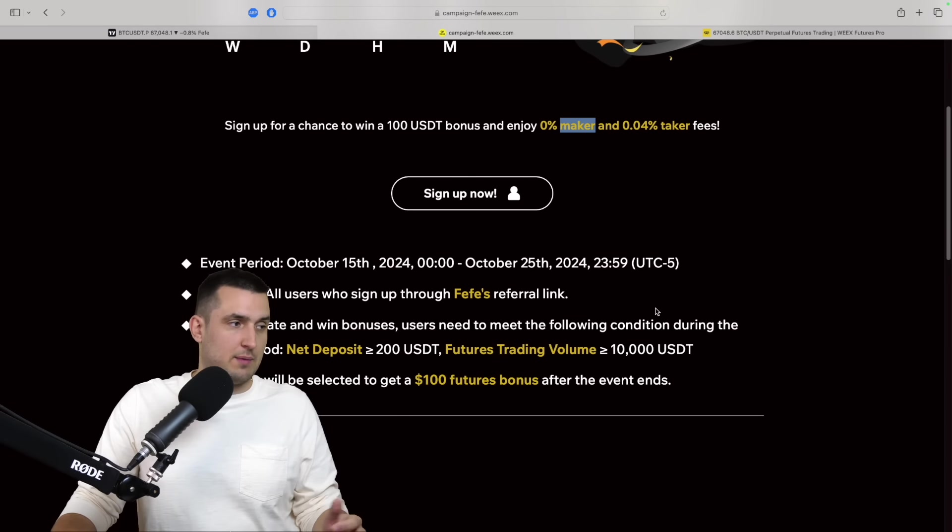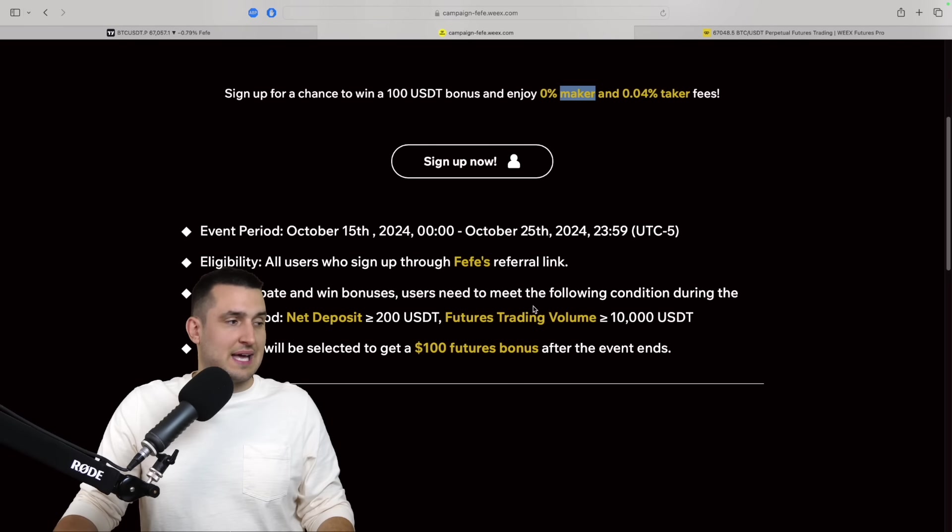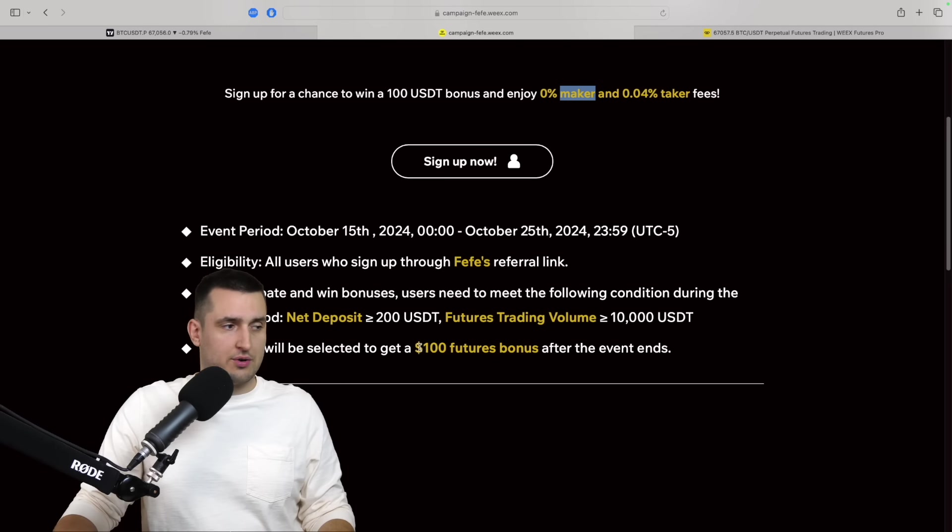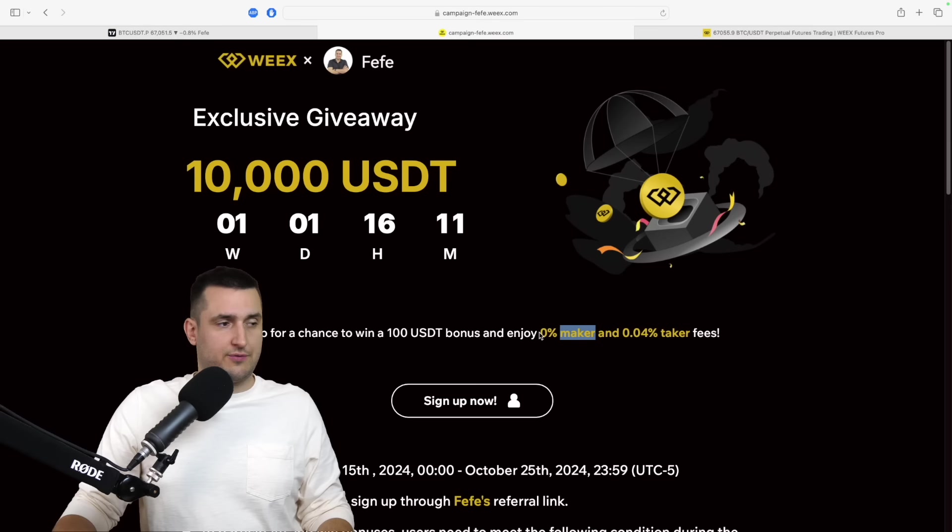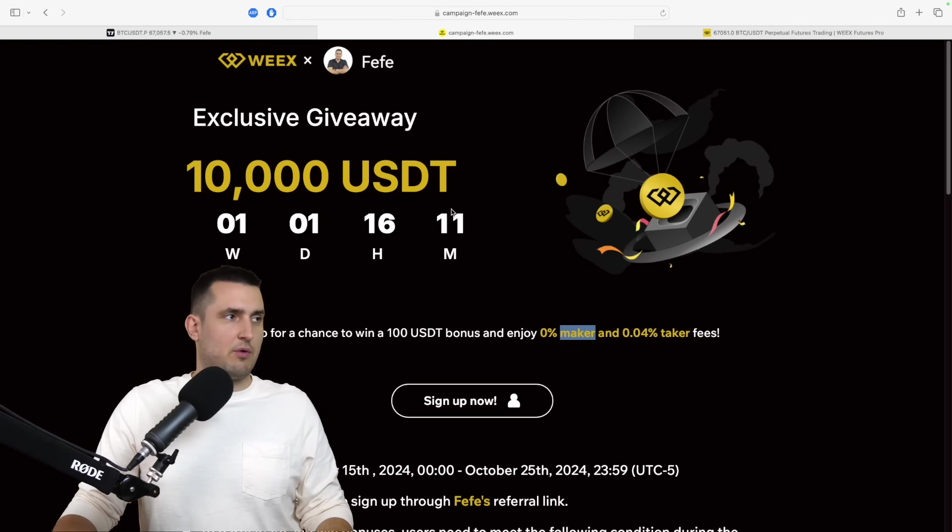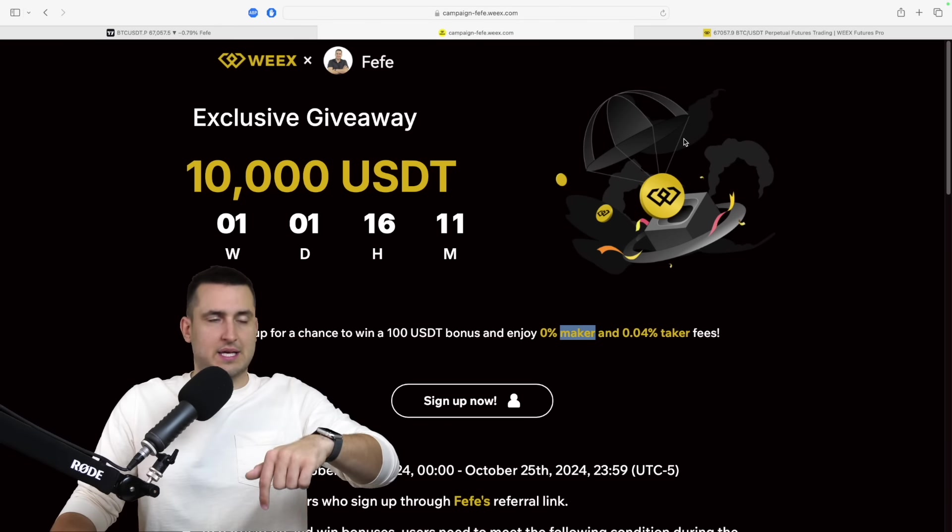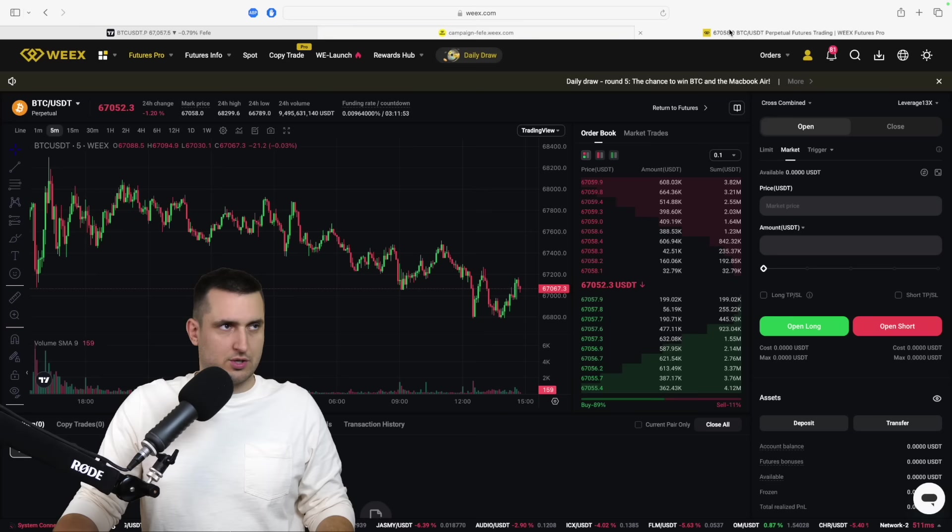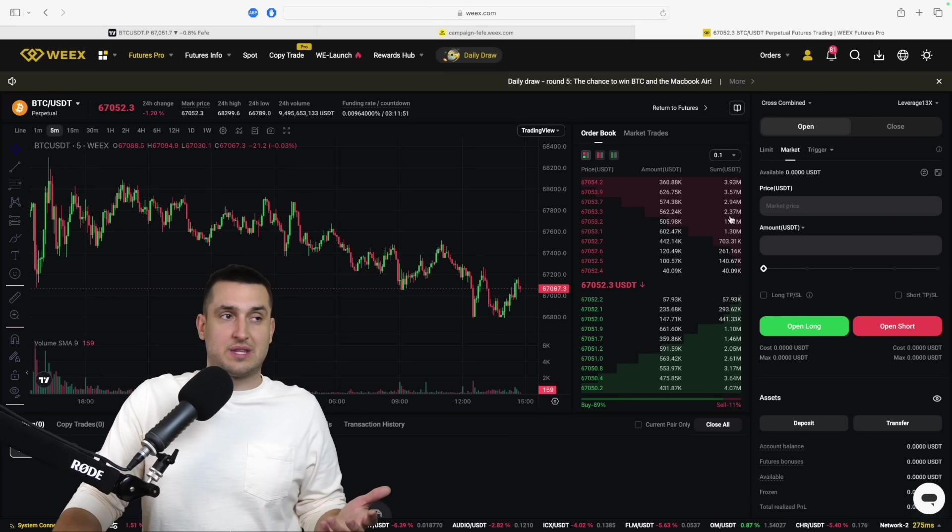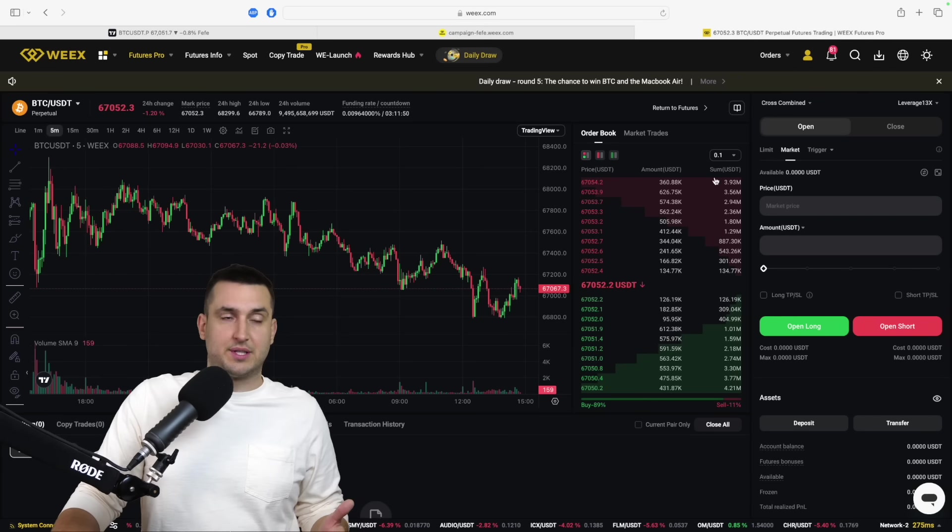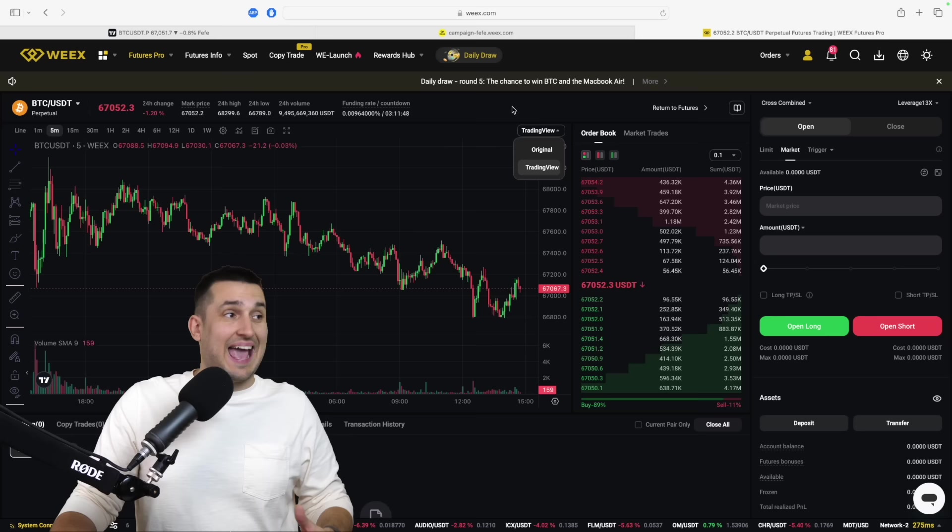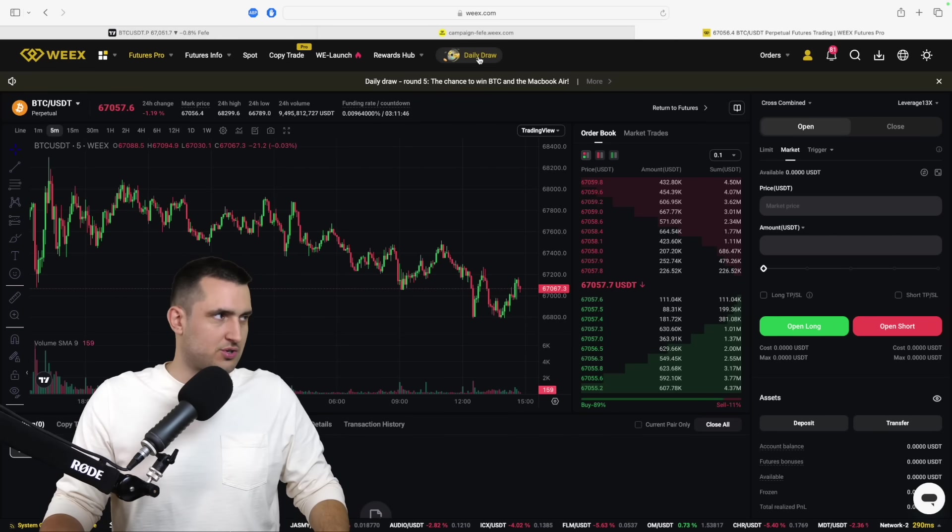You can sign up. It's non-KYC available worldwide. And by signing up, 100 users will be selected to get a $100 futures bonus as well. There will be a giveaway, $10,000. You've got to check them out. There is a link in the description. I don't want to spend more time on VX. I'm going to use them for the reason because I do think it's an incredible deal. And they're non-KYC. And you can have this lucky draw. Let's do this lucky draw.